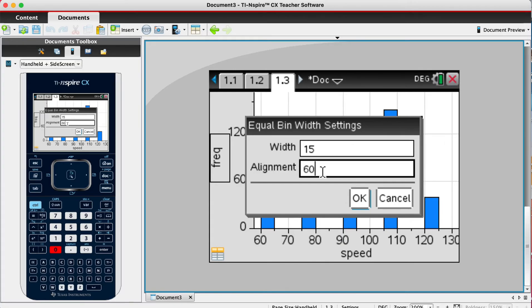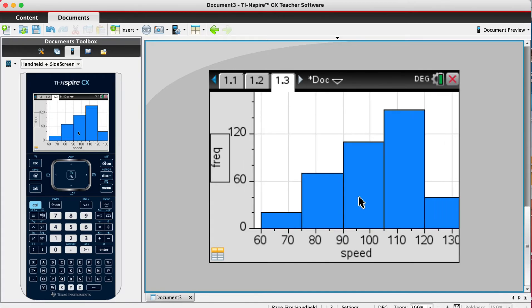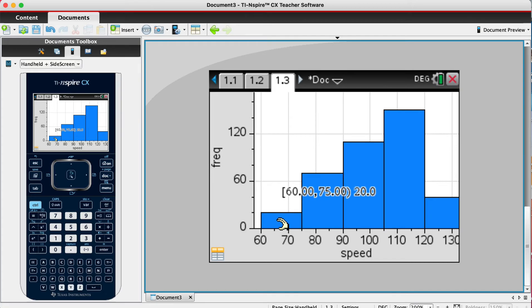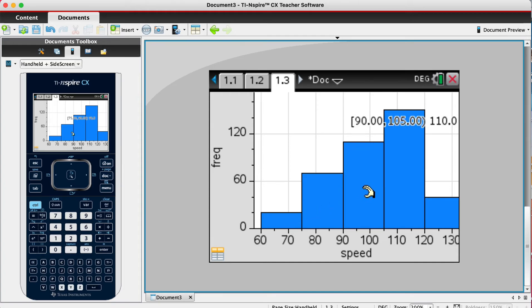Press OK and there we have it, we have our histogram. We can click on it. It starts at 60, ends at 75, and there's a frequency of 20.